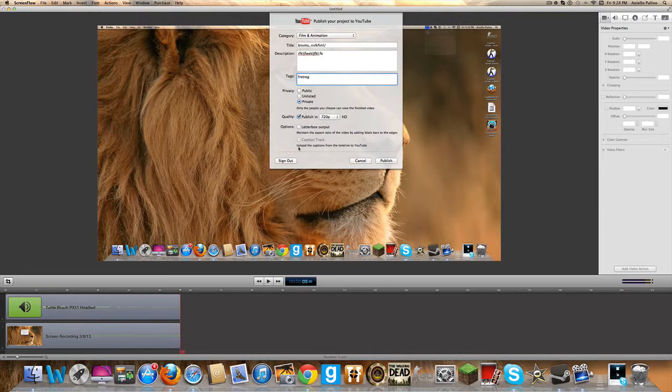And then you click publish, but I'm not really going to publish this. And when you check the video, it should say change quality to that.